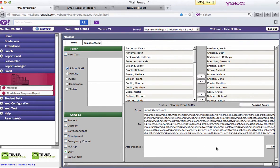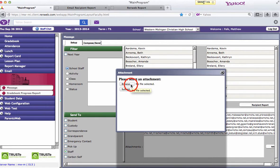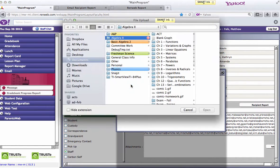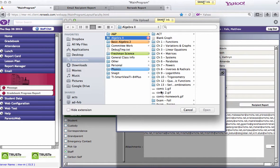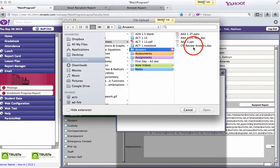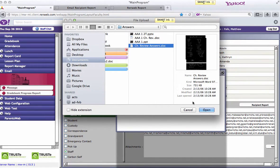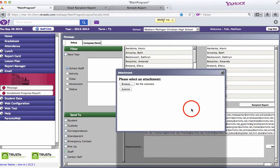If you want to include an attachment, you select add down here by attachment, say you have a class list for people going on a field trip, select browse, go to where you have your file and select it. Okay, I want to send out my chapter review answers. And then hit open and that will add that as an attachment.